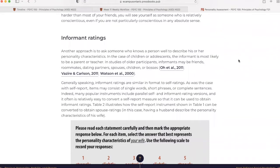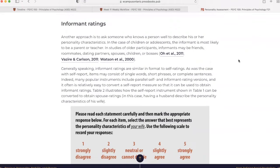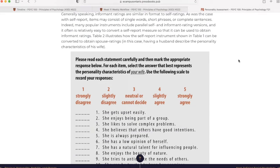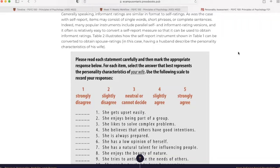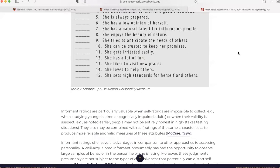Informant ratings. Another approach is to ask someone who knows a person well to describe his or her personality characteristics. In the case of children or adolescents, the informant is most likely to be a parent or teacher. In studies of older participants, informants may be friends, roommates, dating partners, spouses, children, or bosses. Generally speaking, informant ratings are similar in format to self-ratings. Indeed, many popular instruments include parallel self and informant rating versions and it is often relatively easy to convert a self-report measure so it can be used to obtain informant ratings. They have another table here that illustrates how the self-report instrument shown in table one can be converted to obtain spouse ratings.